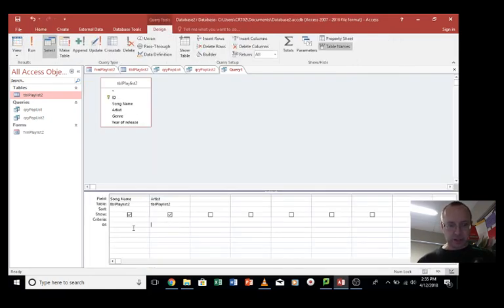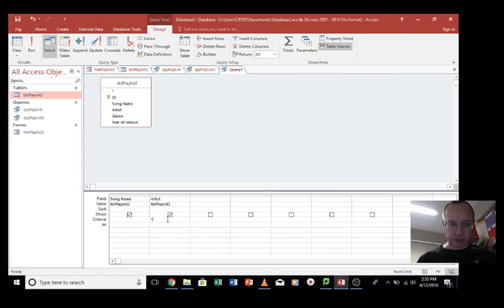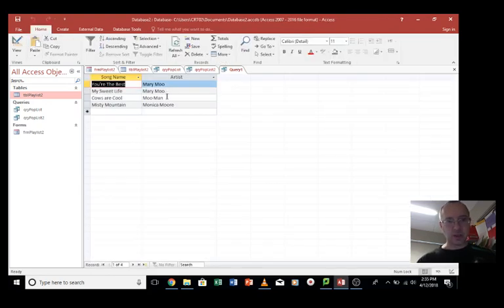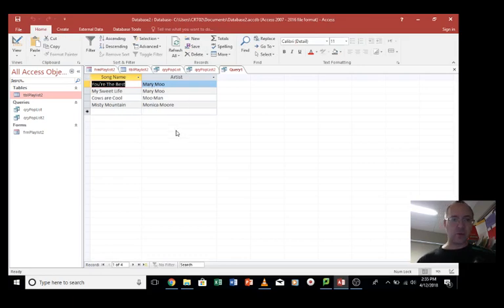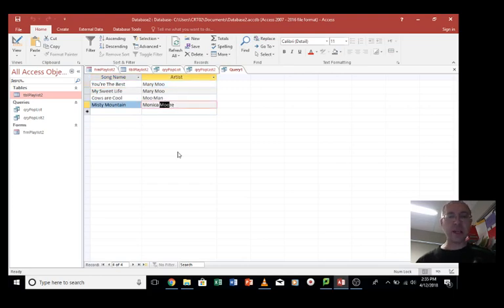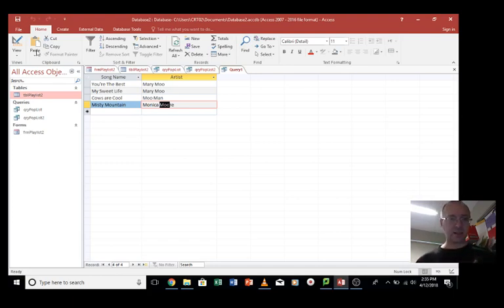The other option is if you want the word moo to be anywhere in the name, you can go asterisk moo asterisk. And let's see what happens this time. So we've got Mary moo, Mary moo, moo man, and Monica Moore. Why have we got Monica Moore? Well, because she's got the letters moo in her name. So this includes the letters M-O-O anywhere in the name of the artist.